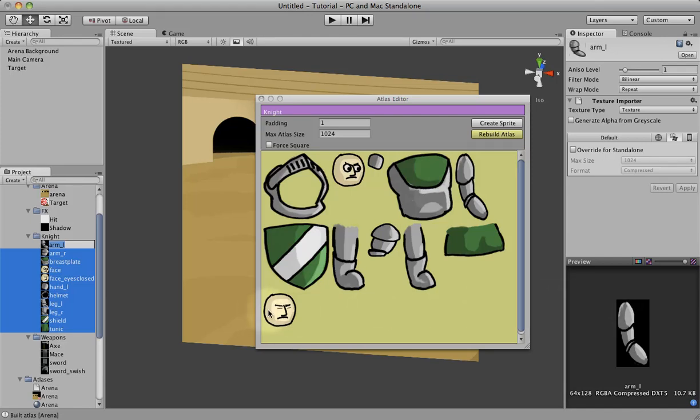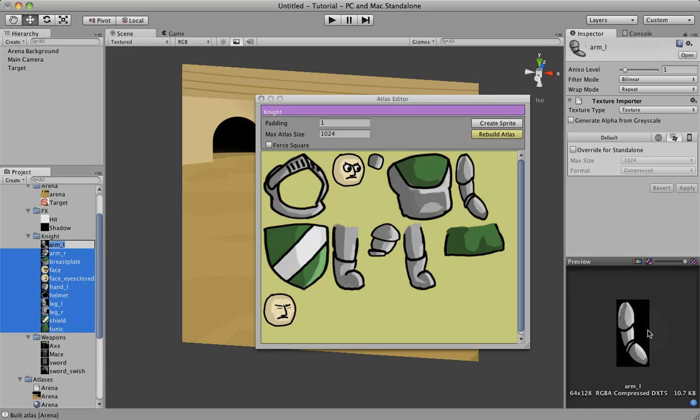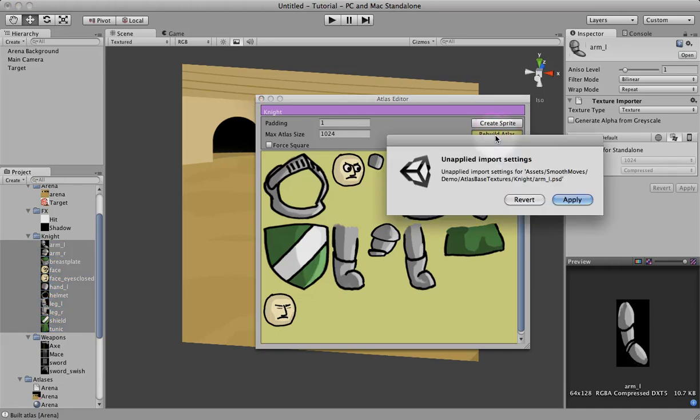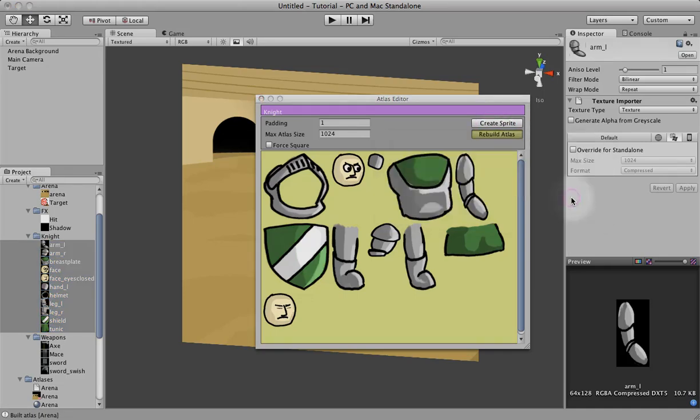Now one good thing about this Atlas Editor is it will automatically convert these images into non-power of 2, non-nearest power of 2, so that they should be real size. So let's go ahead and click on Rebuild Atlas and apply the changes.